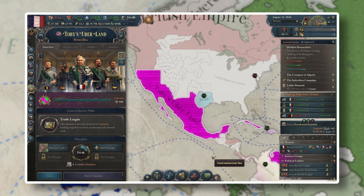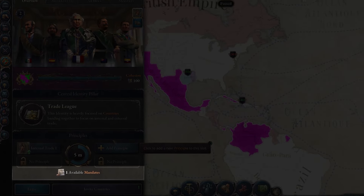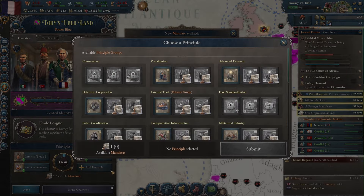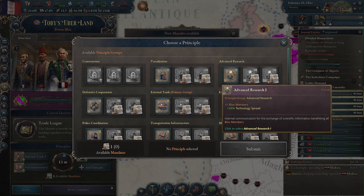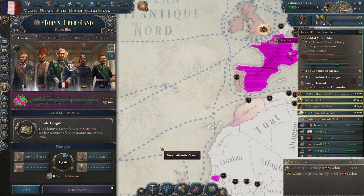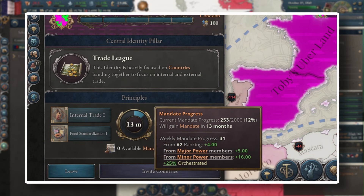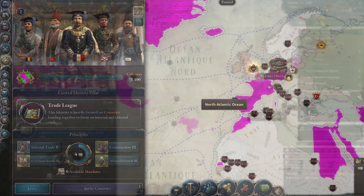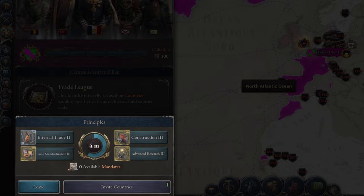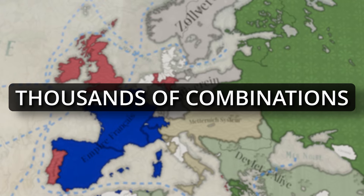This is not the only way to expand your power block, though. You'll also be able to grow the number of buffs you and your bloc members gain by obtaining mandates. As the leader, you will be able to exchange these mandates for additional principal groups, increasing the overall benefit you and your bloc members gain from being in the power block. The rate at which you gain mandates can be increased by inviting more nations to your power block, with more powerful nations increasing that rate more than weaker ones. Each power block will have a maximum of four principal groups active at any given time, allowing you to customize your power block even further with thousands of possible buff combinations to choose from.